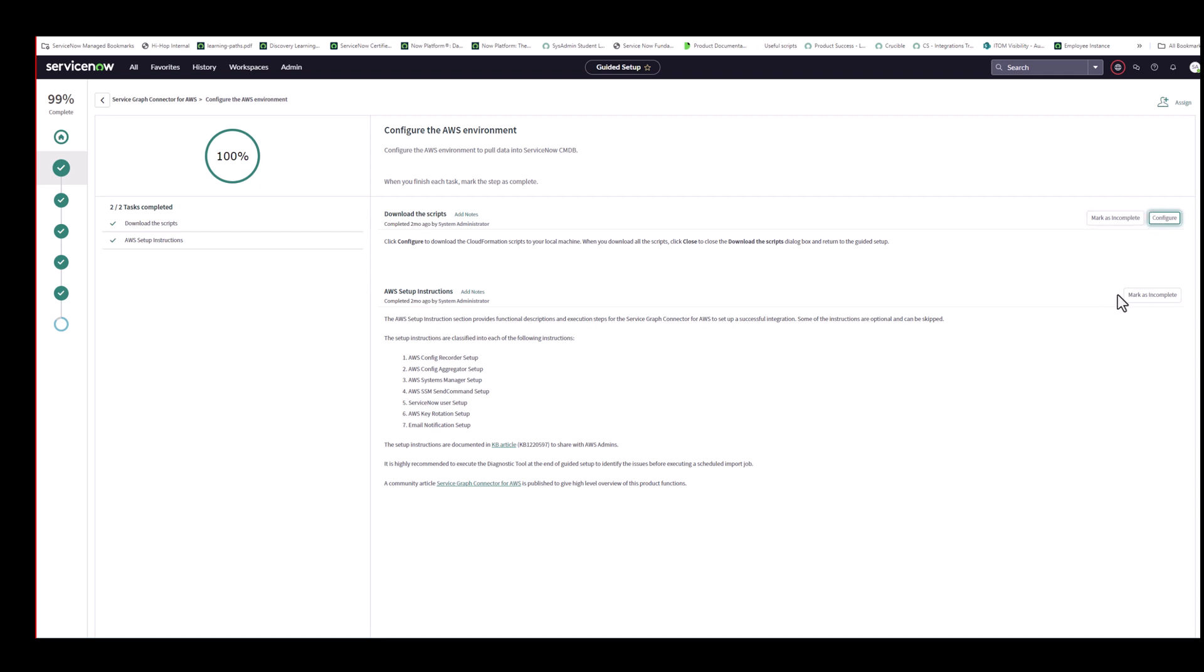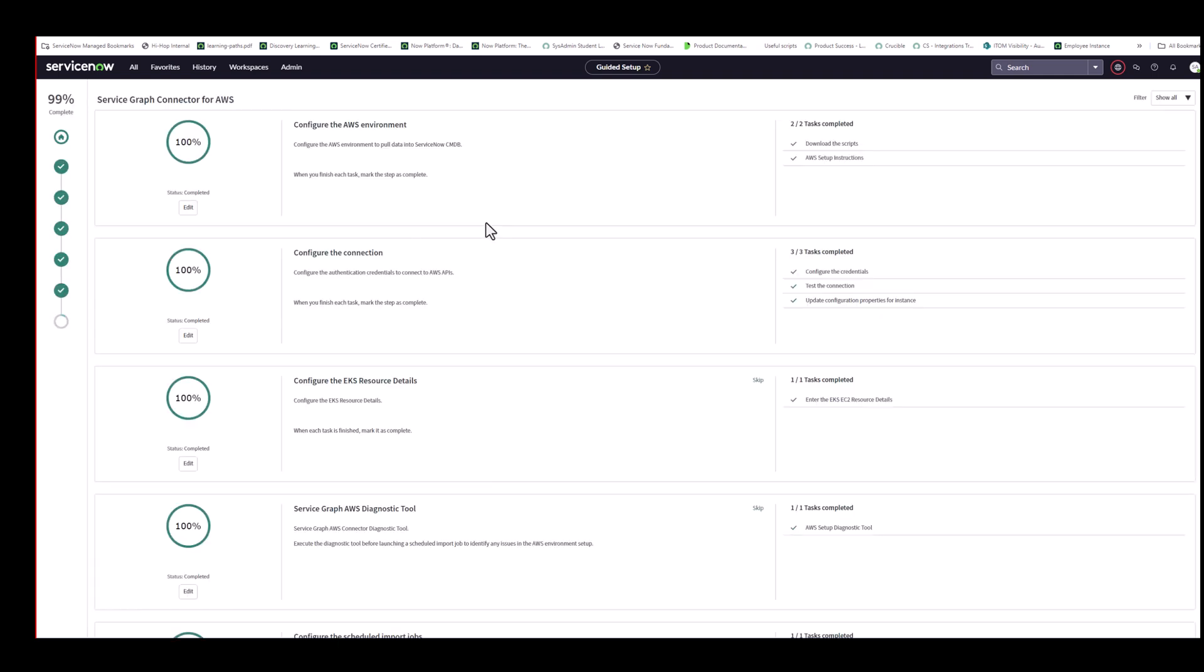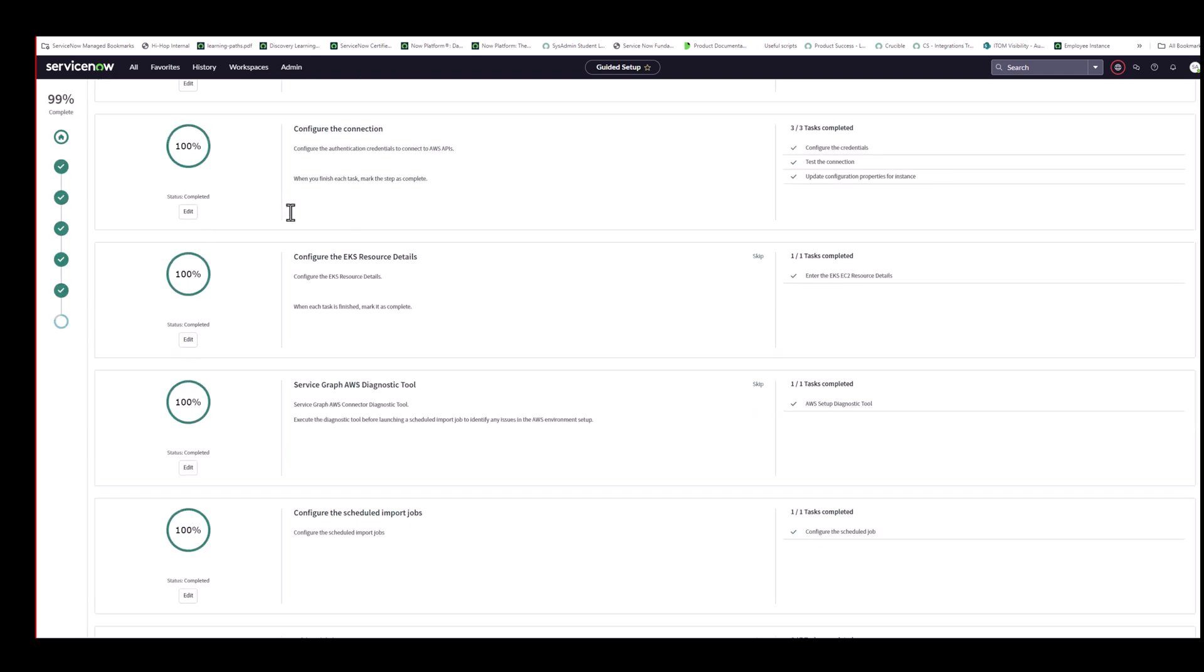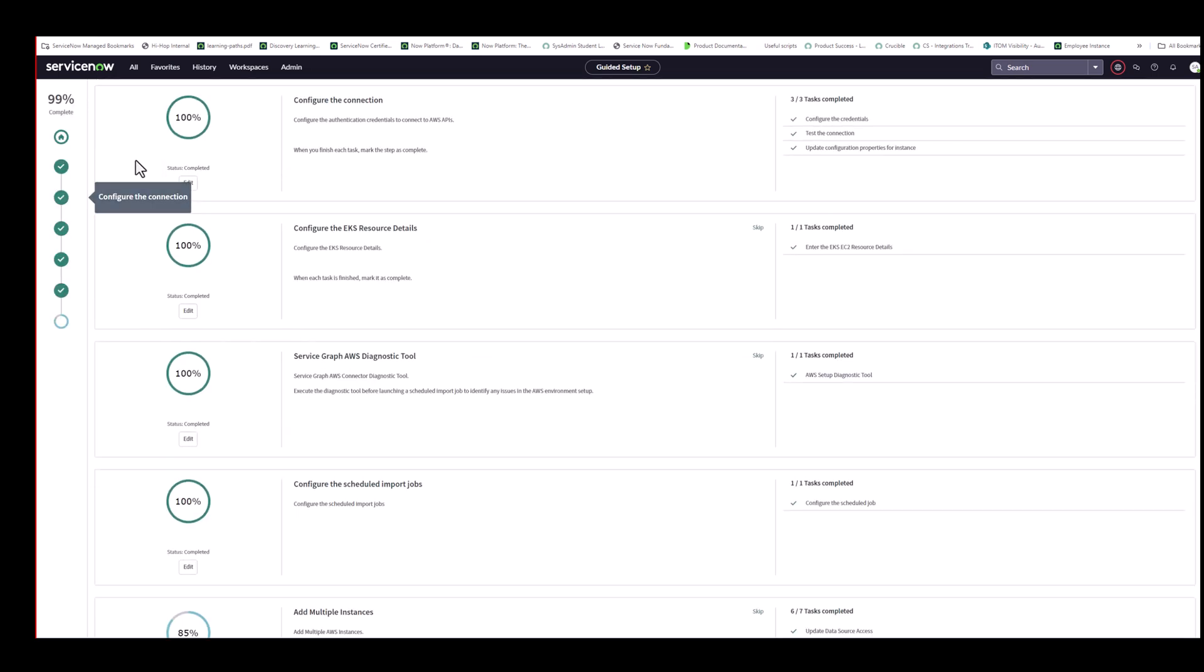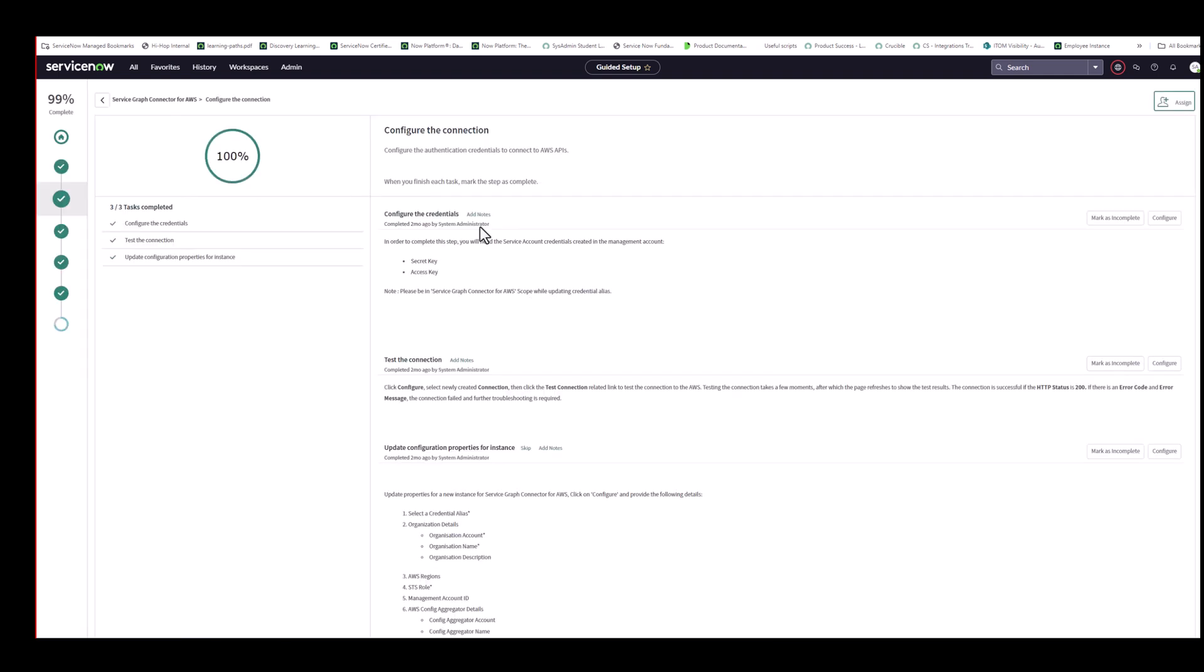So I've already marked this as complete. So that's why I don't need to do this again. I did the same for this section here as well. So the next section then is where you configure your connection.